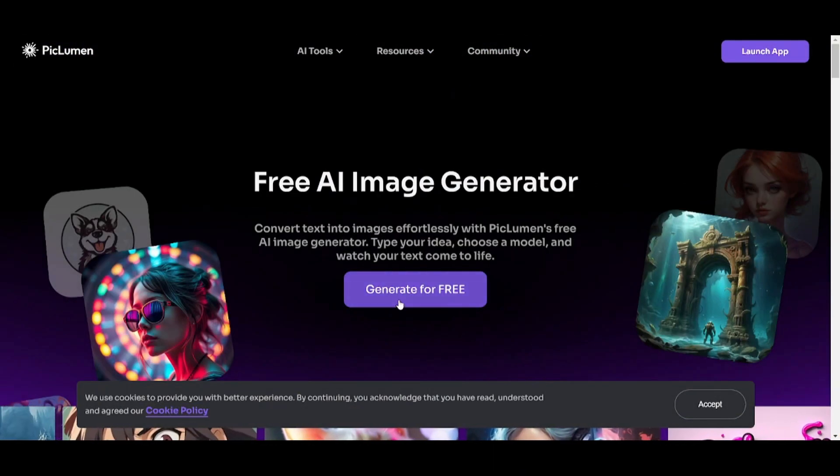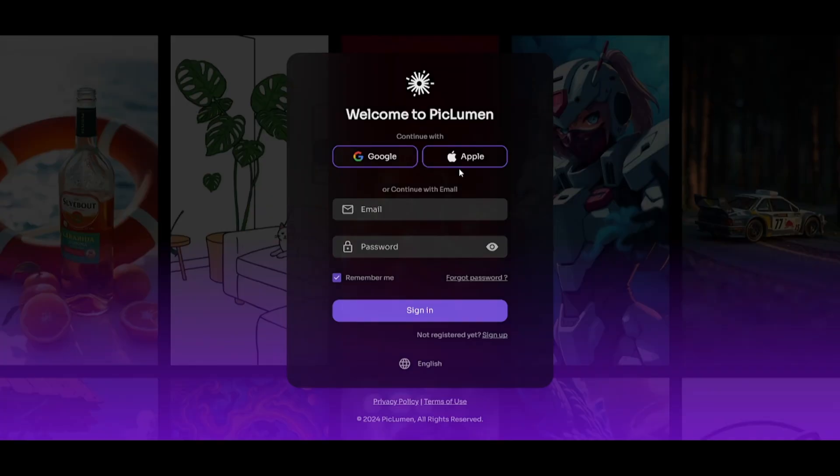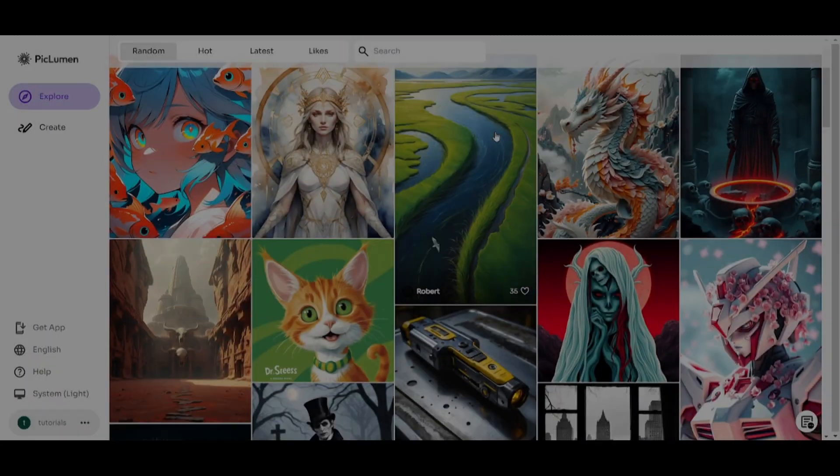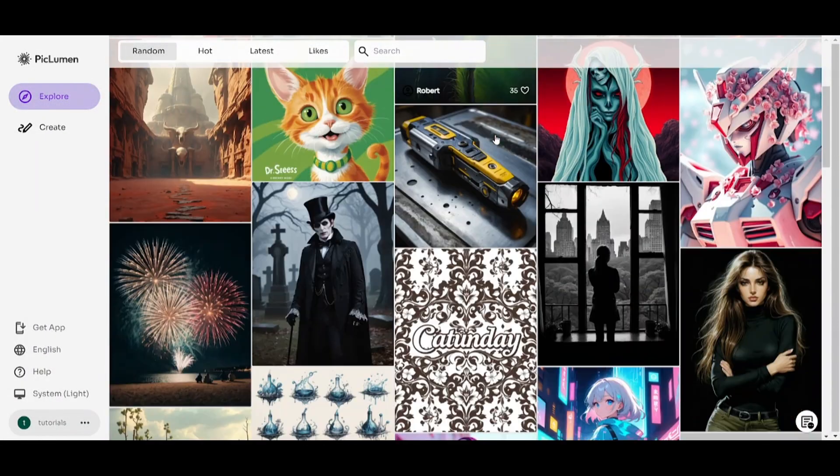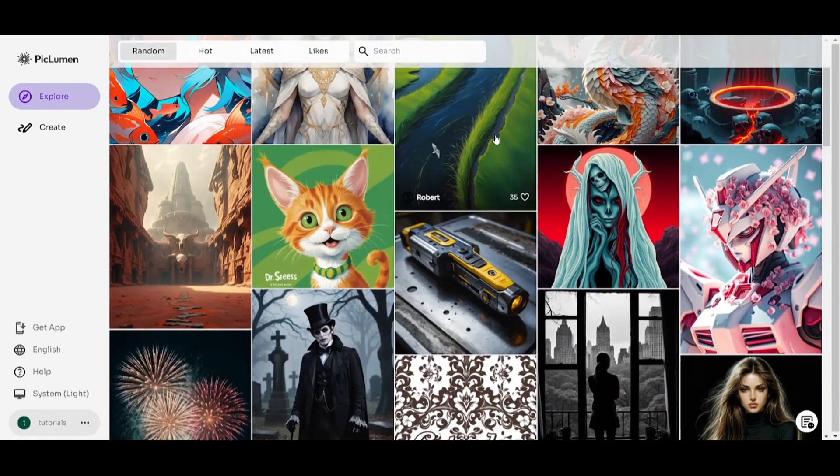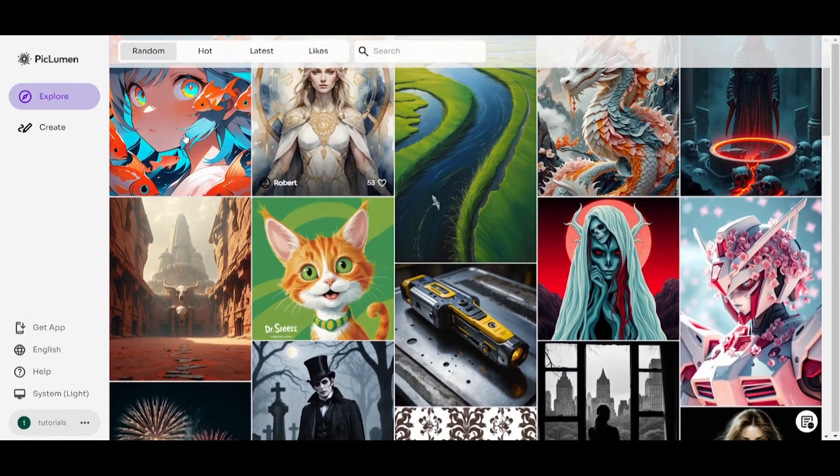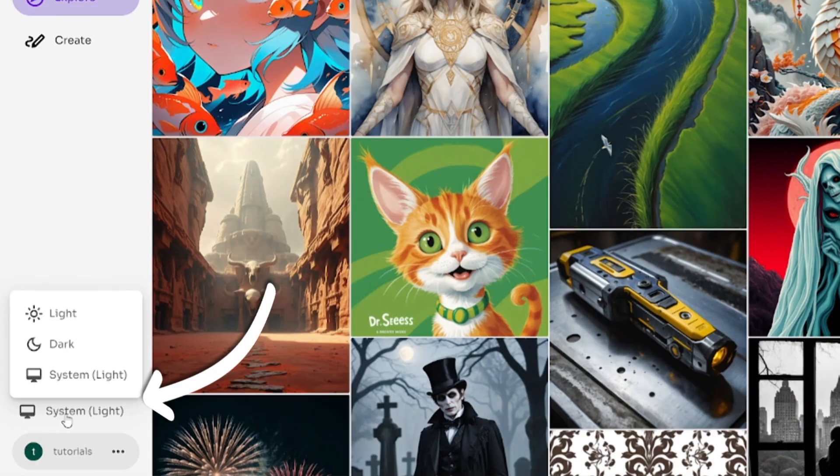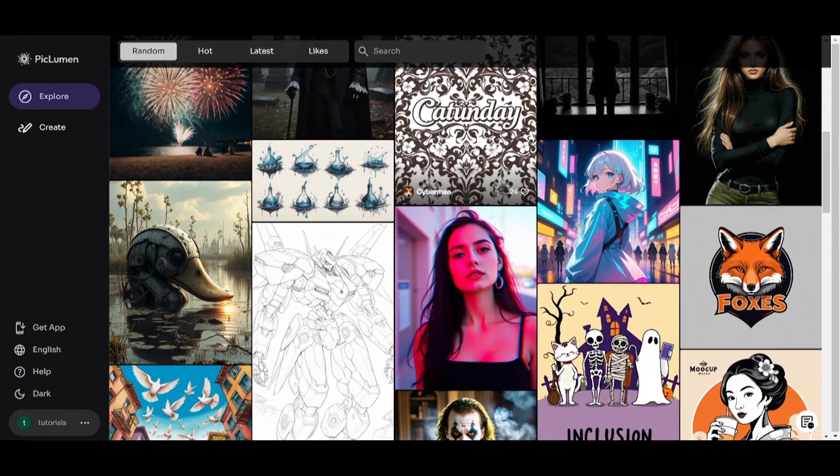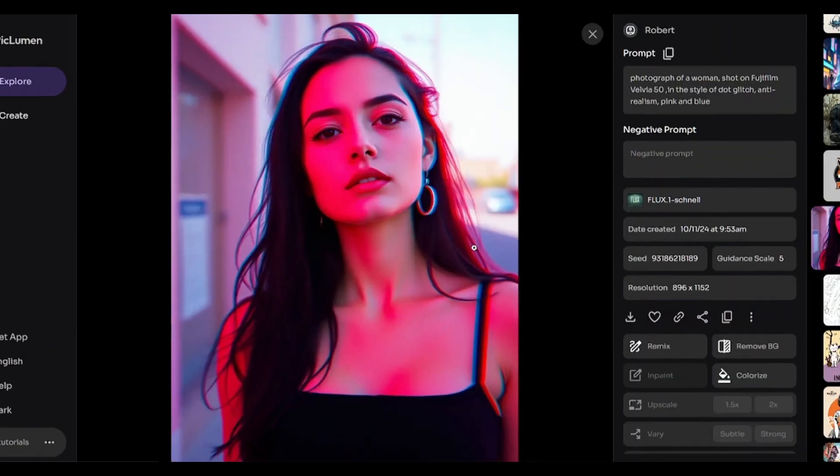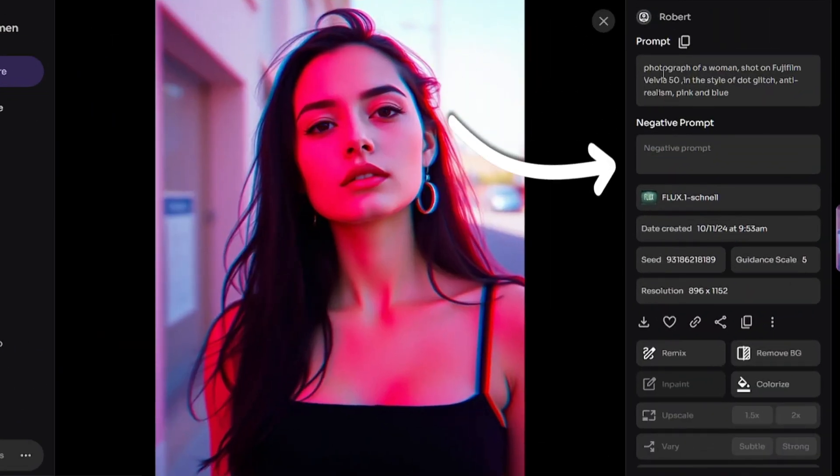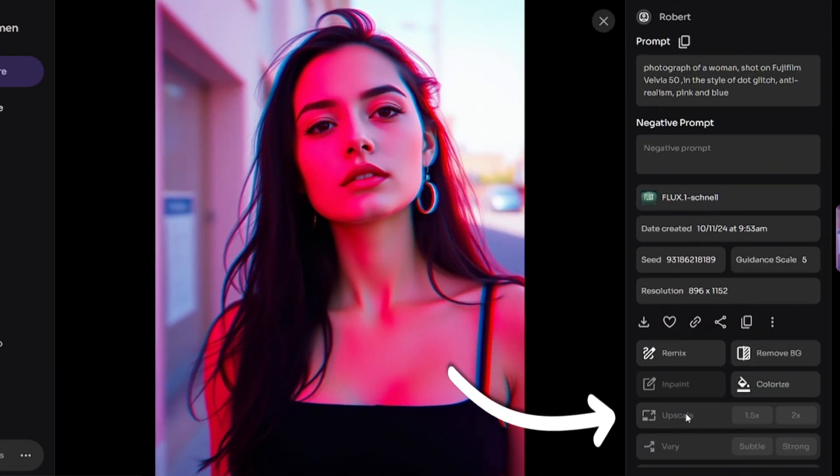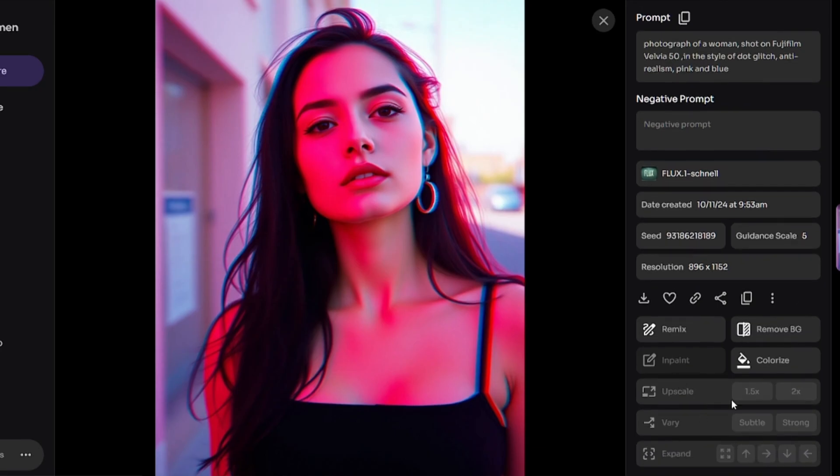After opening Piclumen.ai, you have to sign up. Here is the Explore section where you can see images created by other users. You can enable Dark Mode. By clicking on an image, you can see the prompt and other settings and copy them to reuse in your creations.